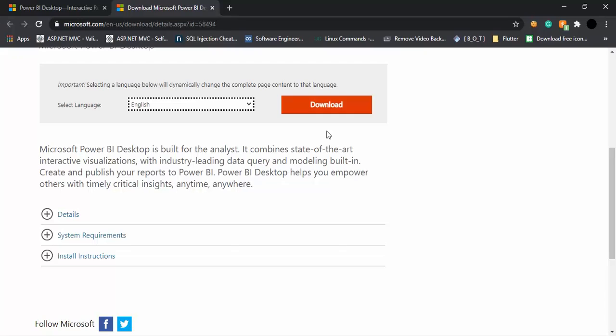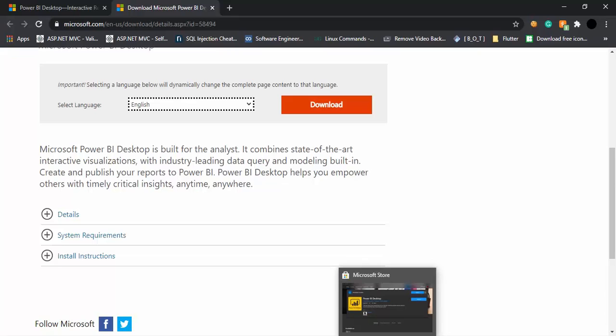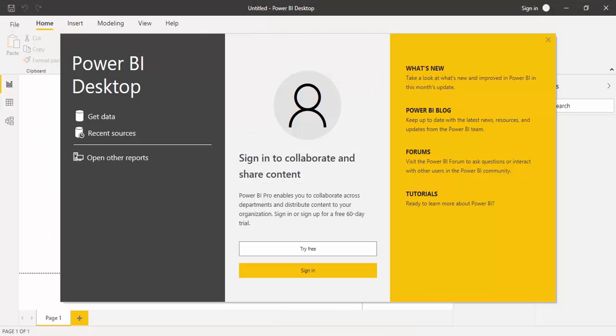One added advantage of using Power BI software is that it updates itself every month. So every month there are new updates available with Power BI. With those updates, you can easily make yourself up to date with whatever is going on in the industry. Now since Power BI is already installed on my PC, I'm going to just launch it.